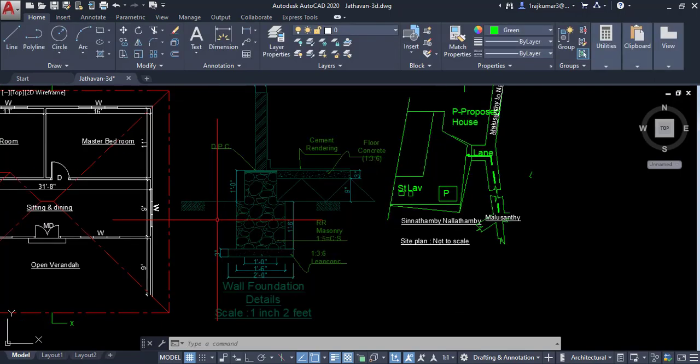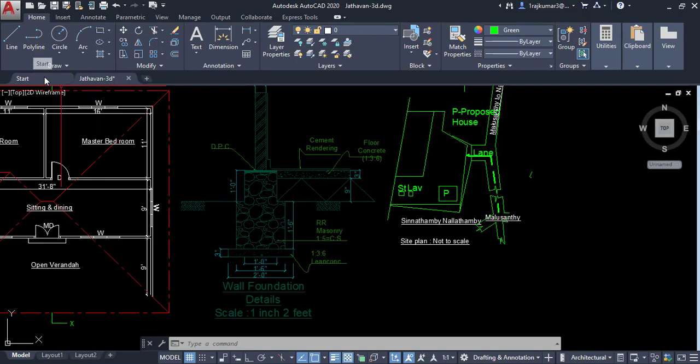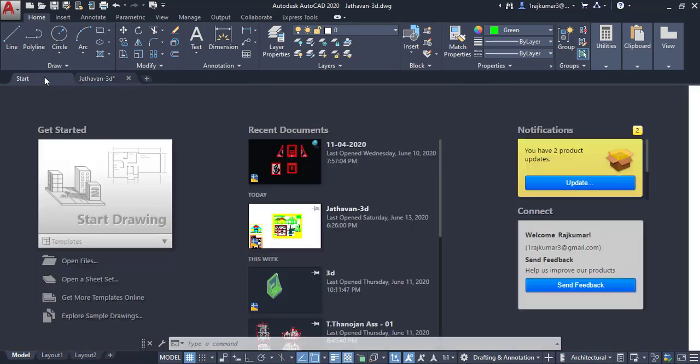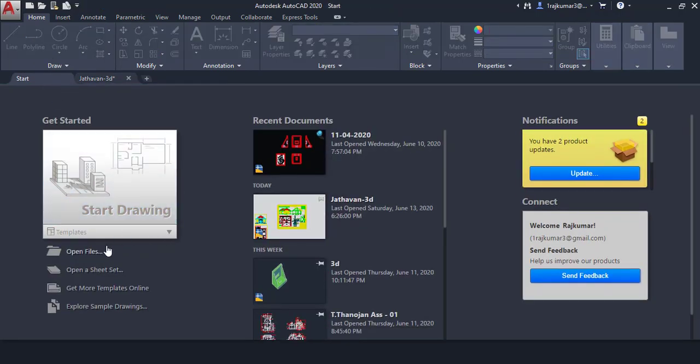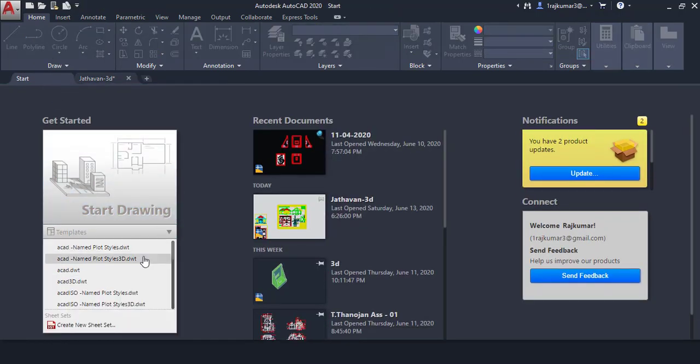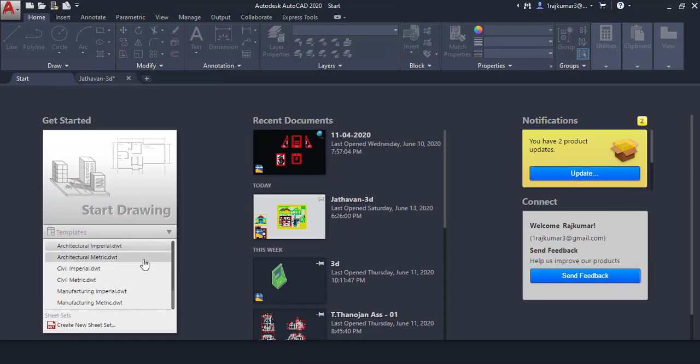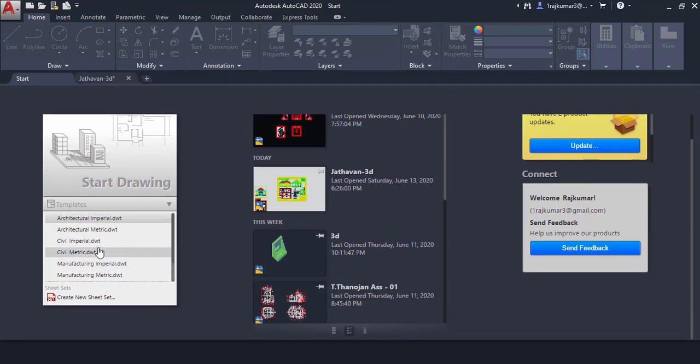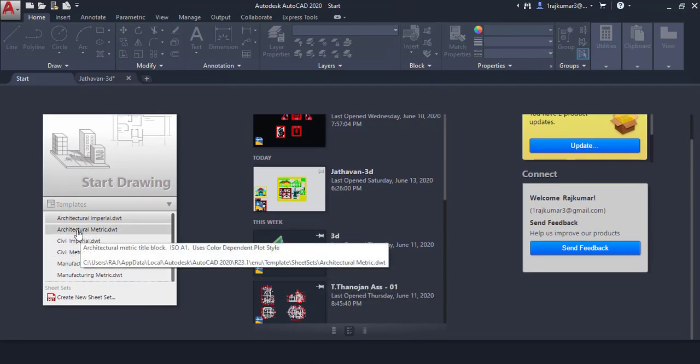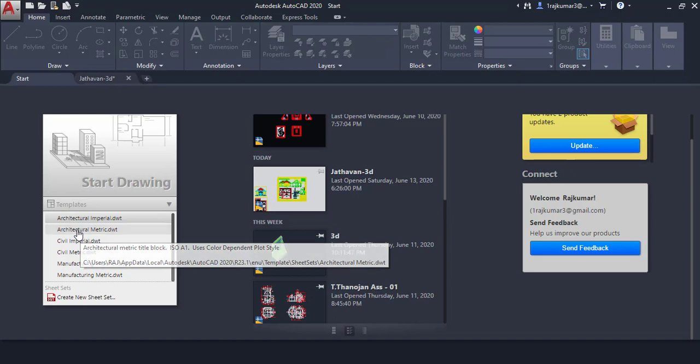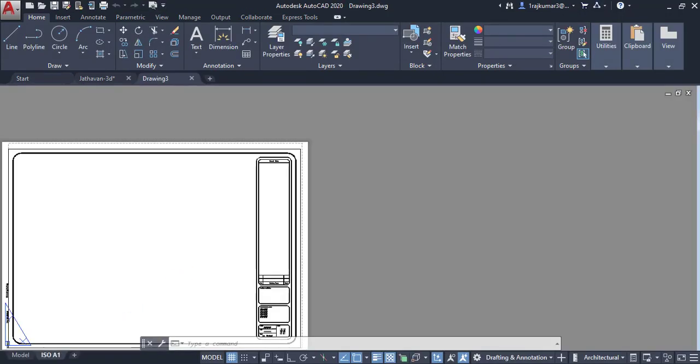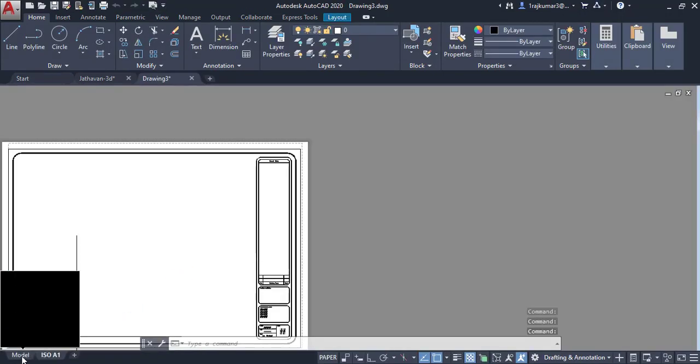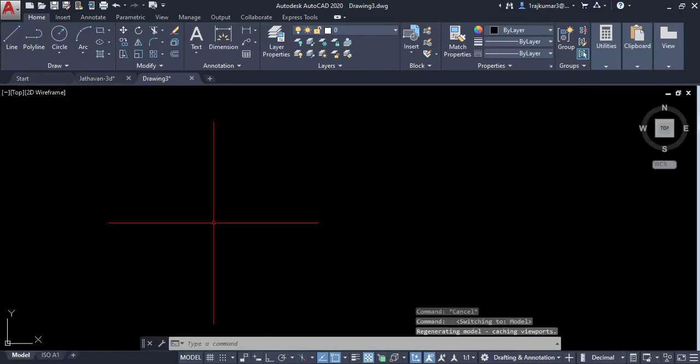Next step we have to open the metric sheet. So click on start then you can select templates. Click on this template and go to architecture metric. Click on this template. Now we have architecture metric template.